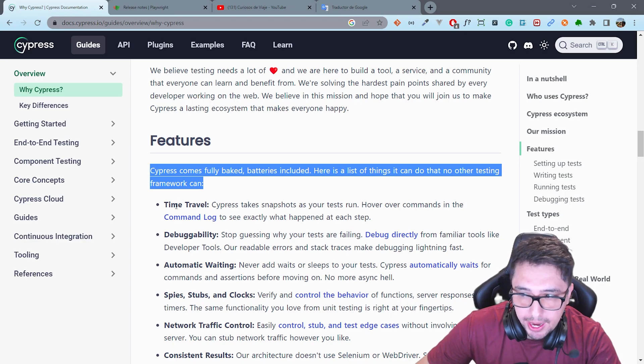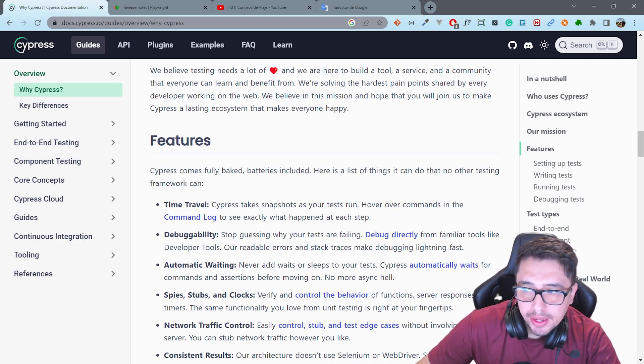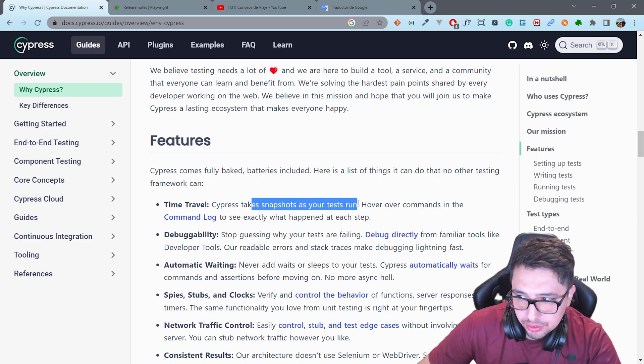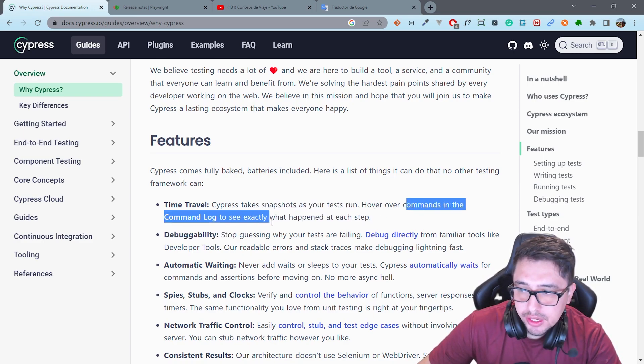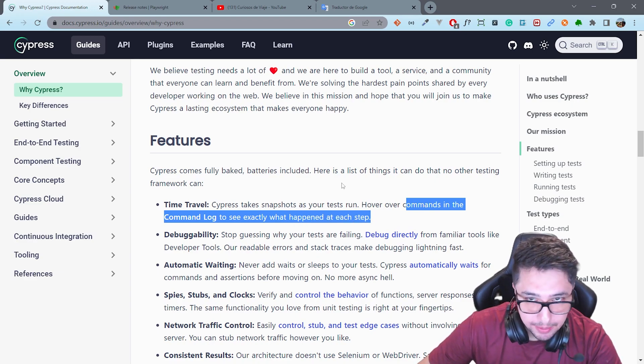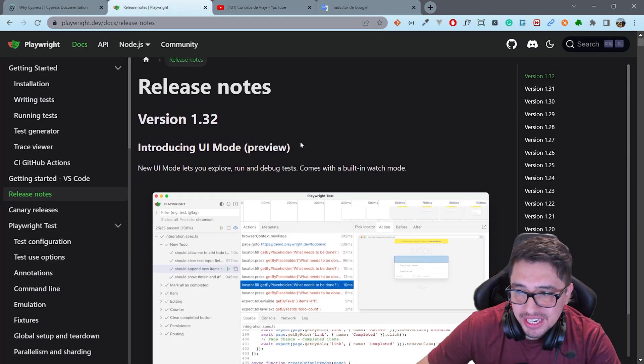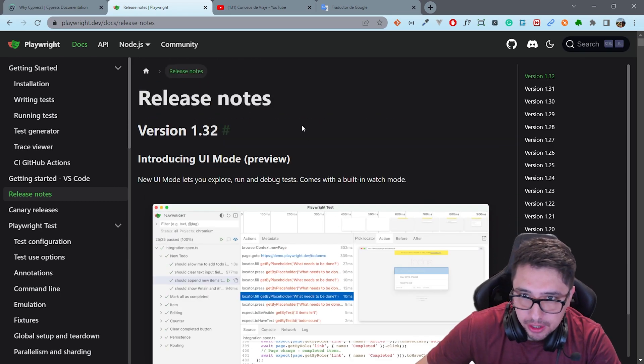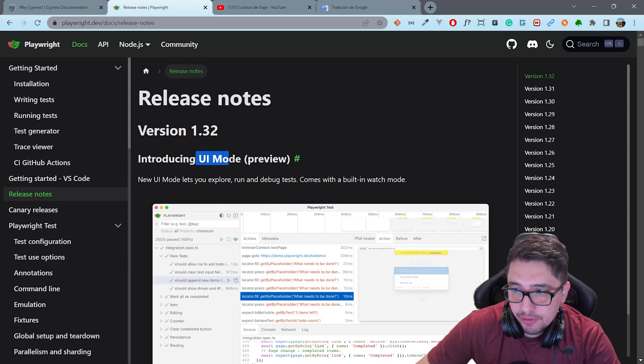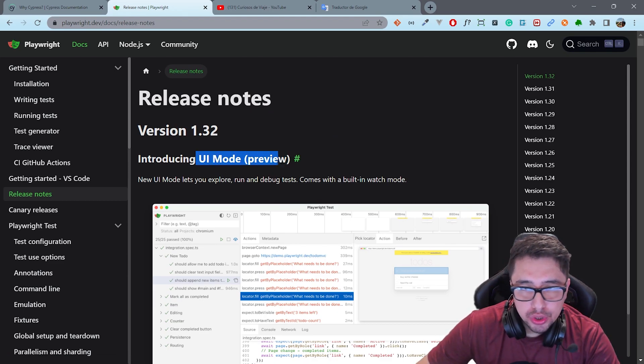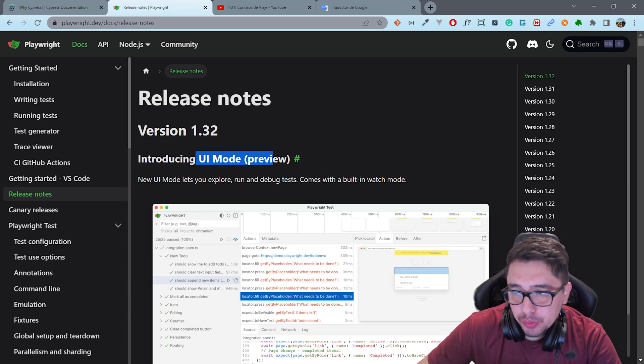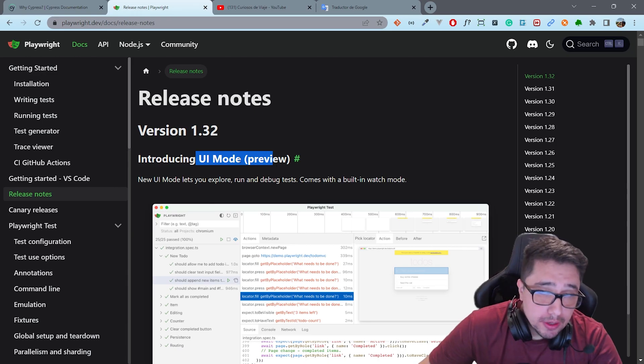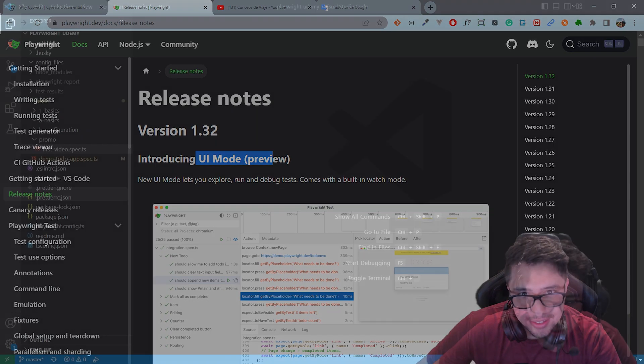is because of its test runner. The test runner came with the time travel characteristic and basically Cypress takes snapshots as your test run. So we can hover over commands in the command log to see exactly what happened at each step. Now, Playwright has introduced the same characteristic. It is becoming a very hard competitor in the market and this is a very powerful feature that I want to show you in this video. Let's take a look of how it works and let me know in the comment section what do you think about this new feature that Playwright has.